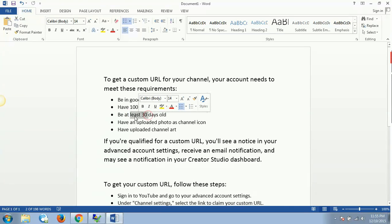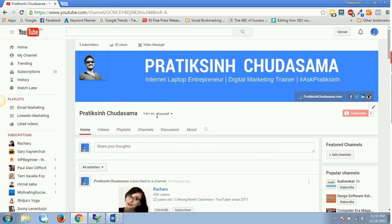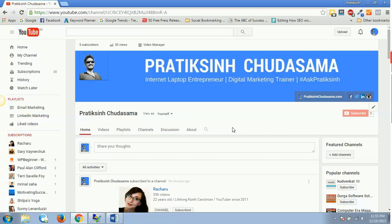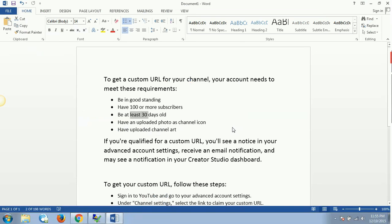I'm also satisfying this third option, which is be at least 30 days old. My account is right now old enough. I created this brand new account maybe in September or October, I don't remember exactly, but it's obviously more than 30 days.